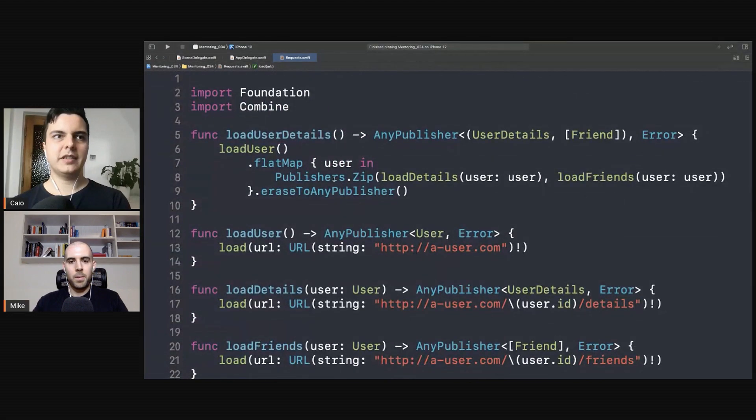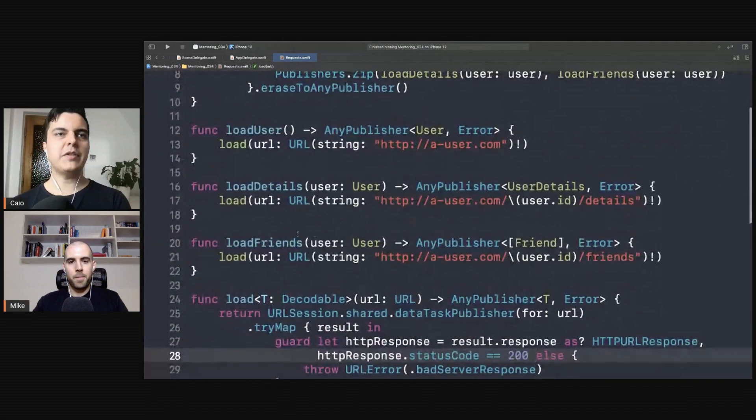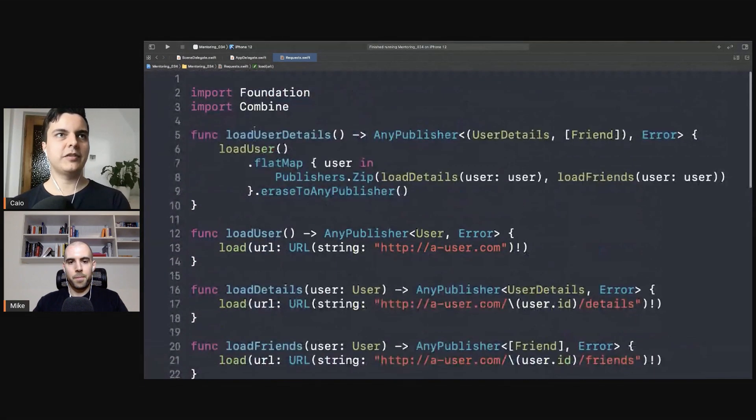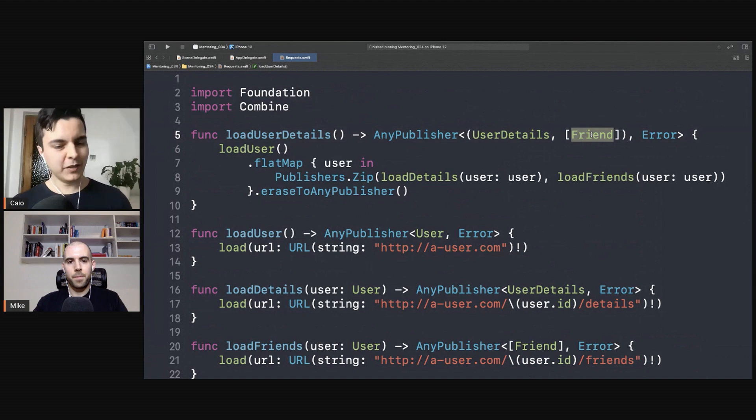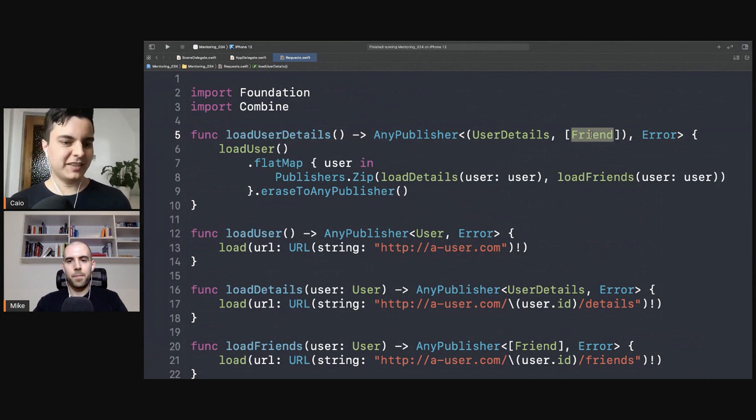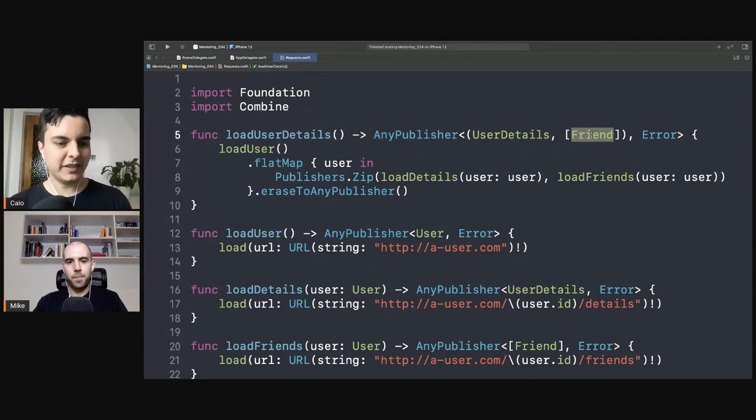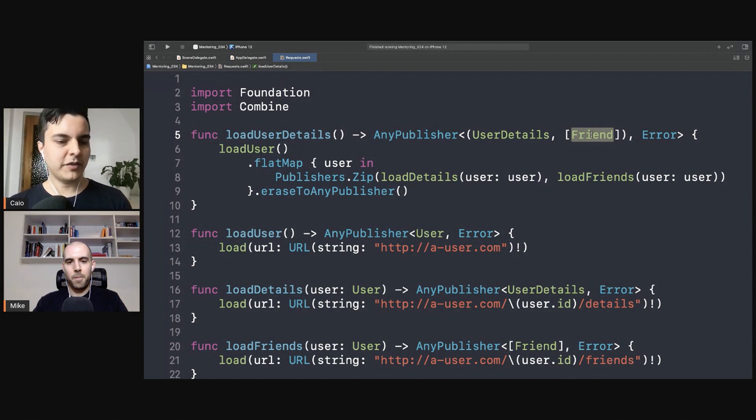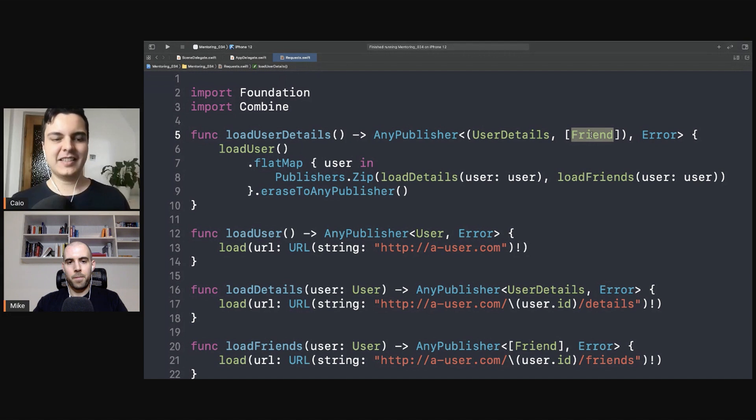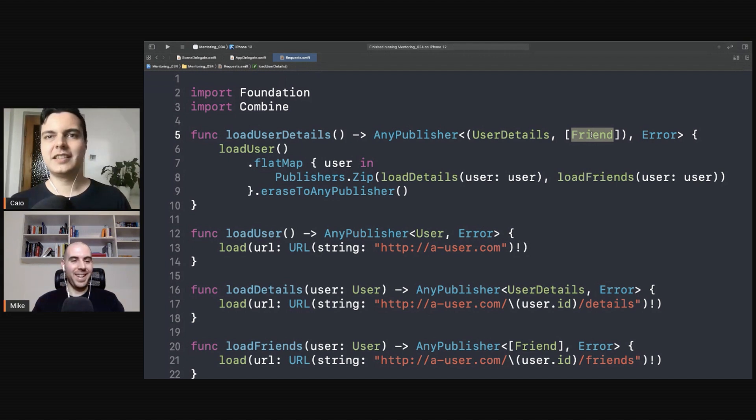You can keep chaining - you can have 10 requests after you're loading the user, or maybe after loading the friends you can load an image for each friend. You know, and combine everything, chain all the requests just using the universal instructions provided by the framework here. All right, and that's it.